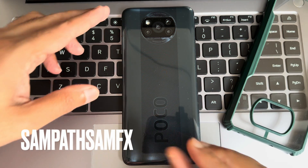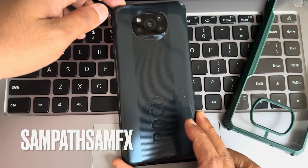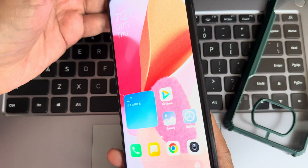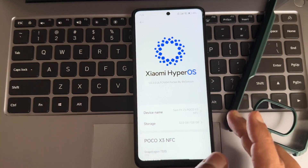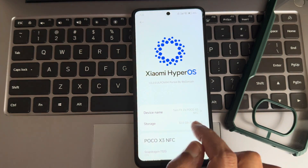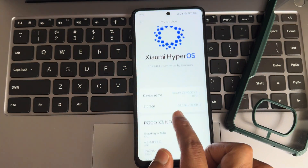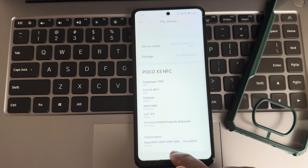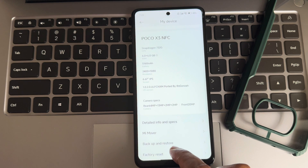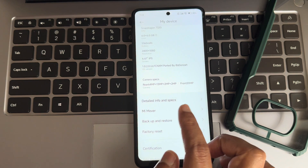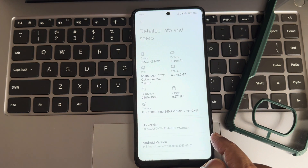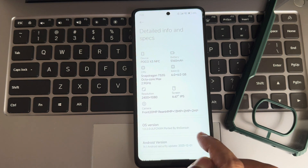Hey, hi, hello! Welcome back to my new video. This is Sampath, you are watching the Sampath Samfx channel, and this is the POCO X3 custom ROM review — Xiaomi HyperOS ported ROM. You can see the device specifications now.